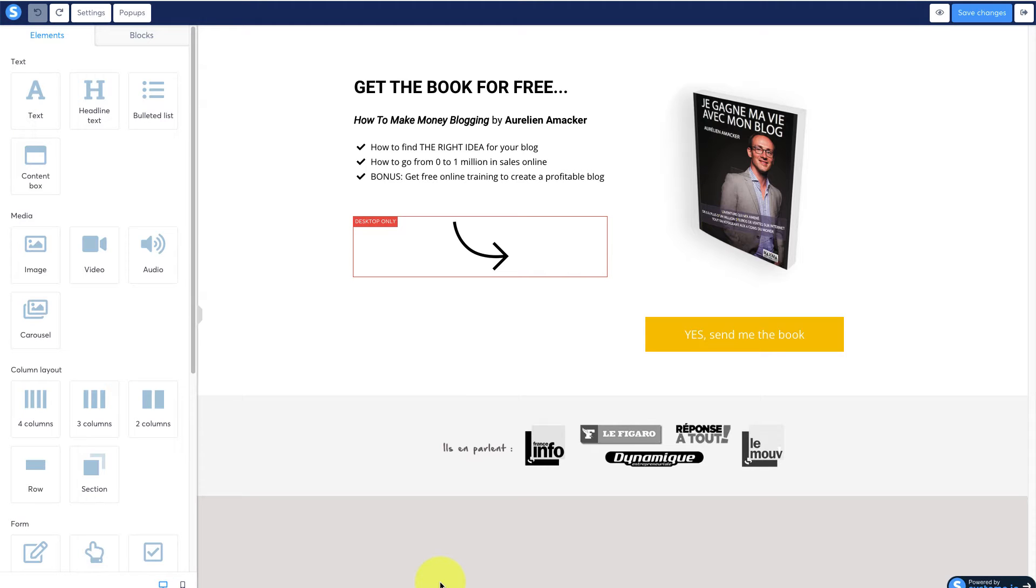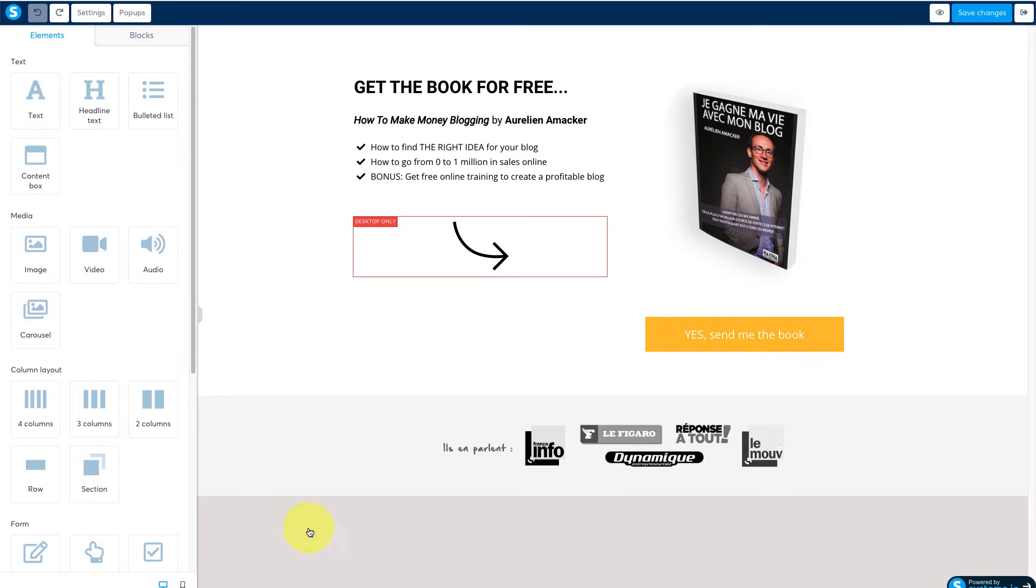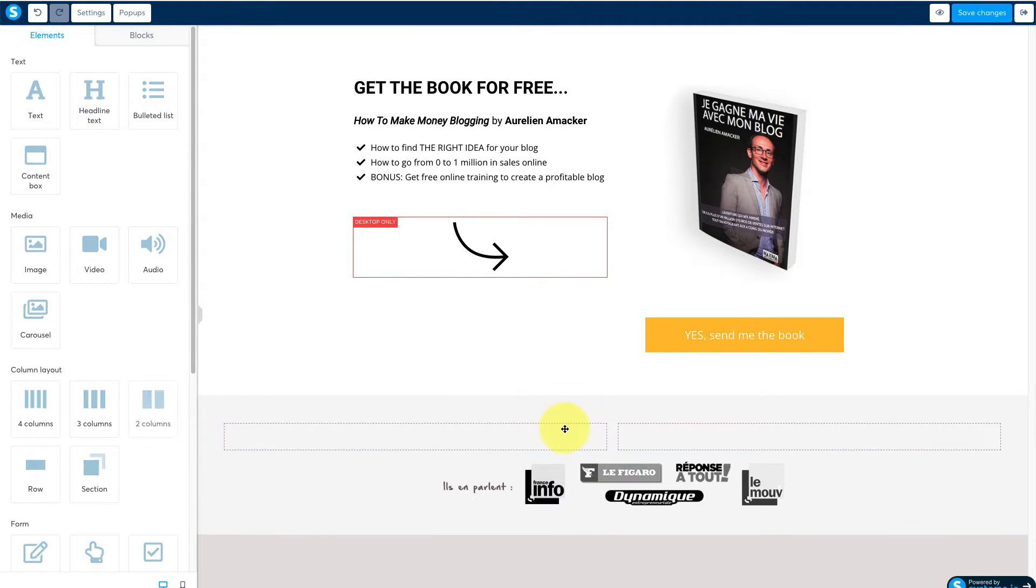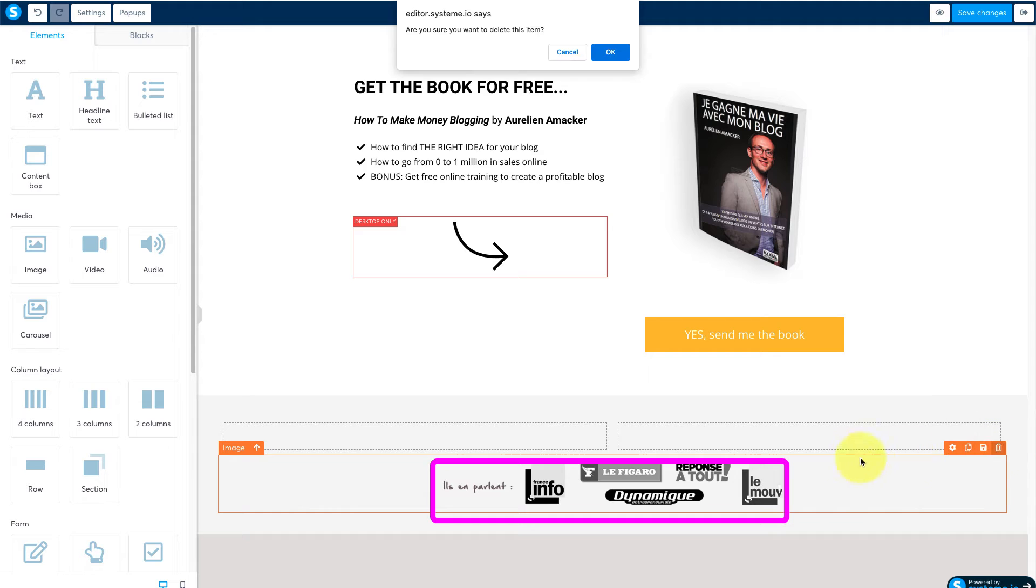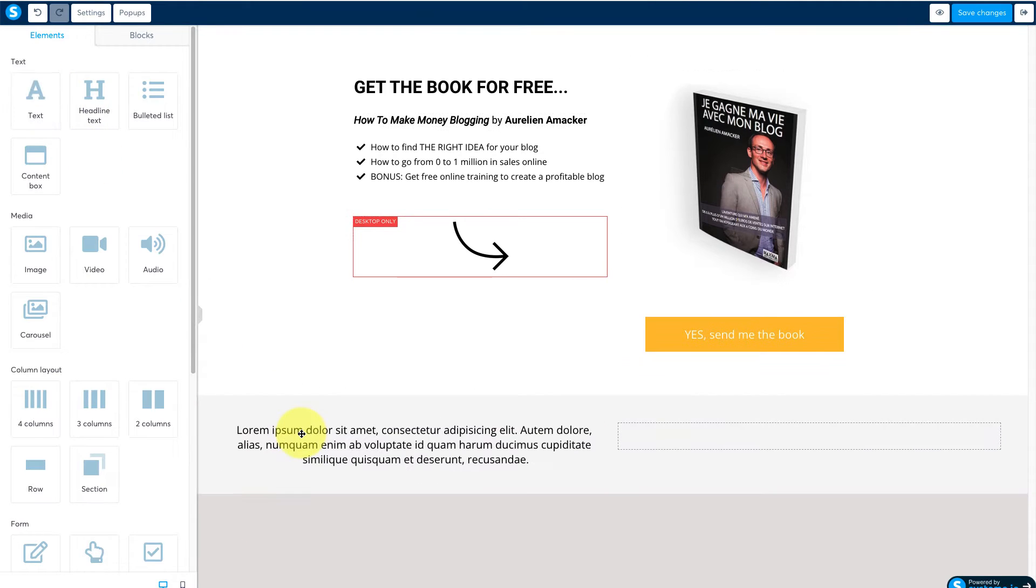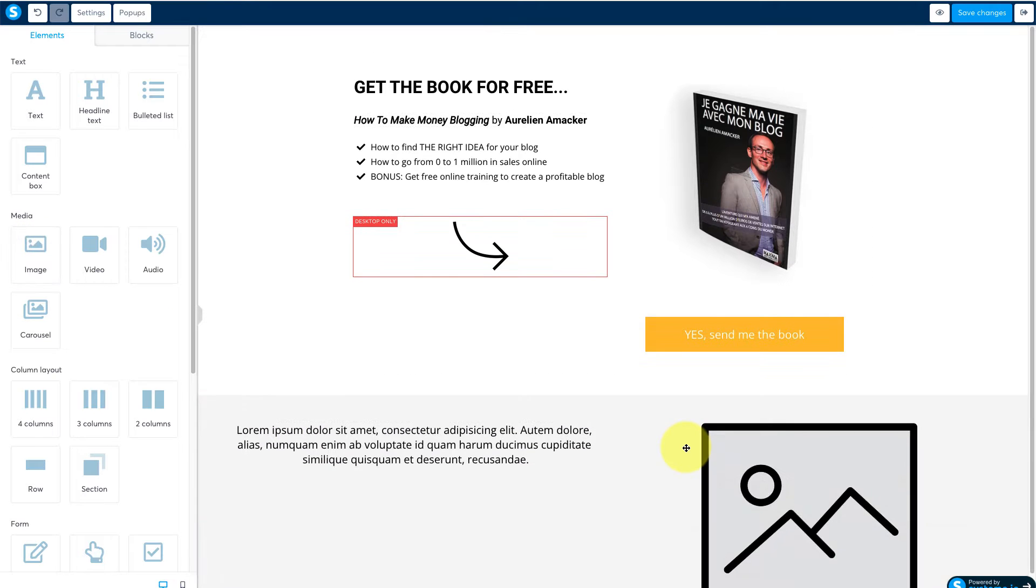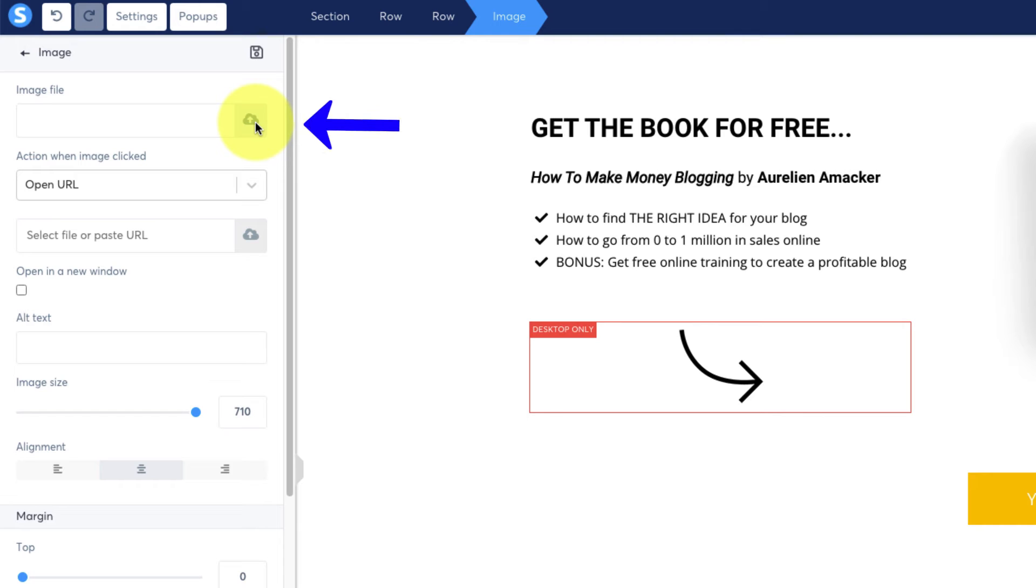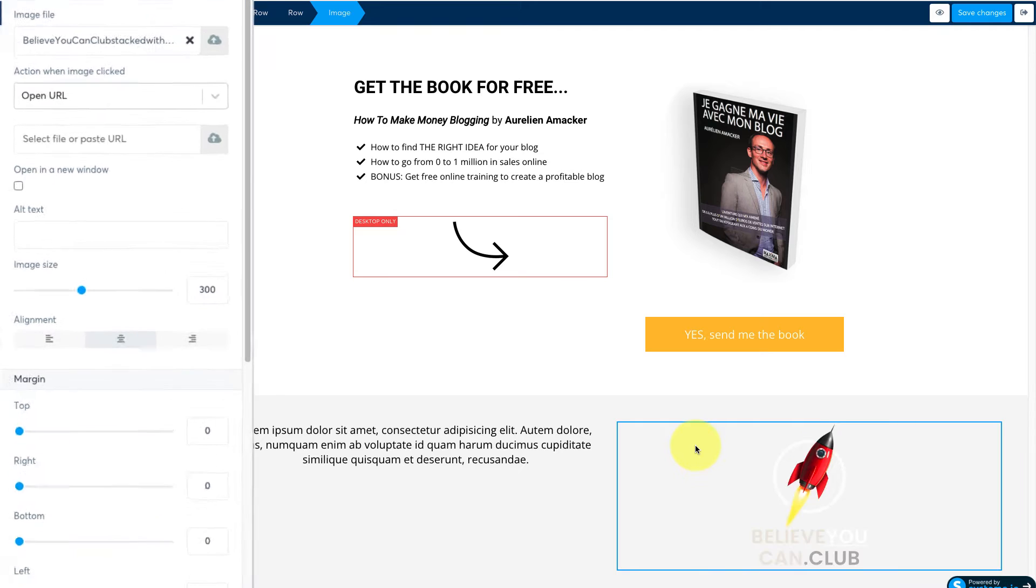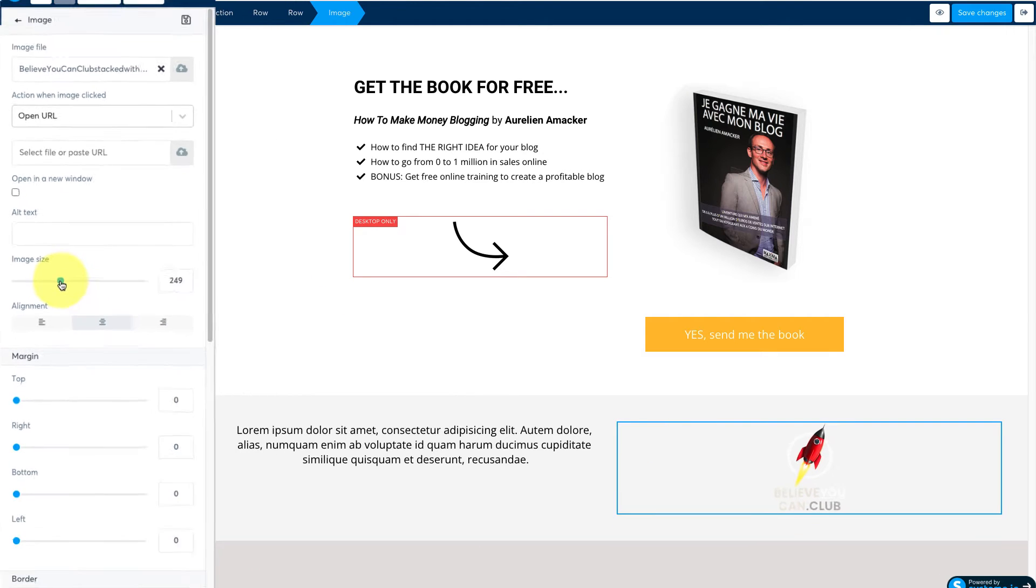We're going to start by changing this single column row into two columns. From the left hand side drag the two column module into the top of this row. Then delete this image below by clicking on the trash icon. Now drag a text module into the first column and an image module into the second. Click on the image to change the key line from orange to blue and then click here to open your file library. Upload your logo and insert it. Change the size over here in the settings.